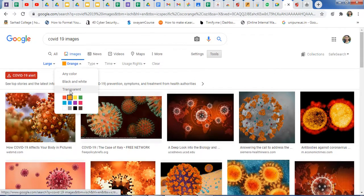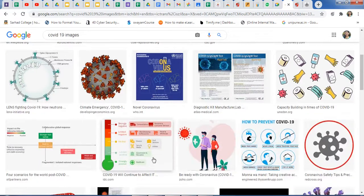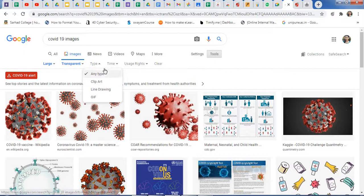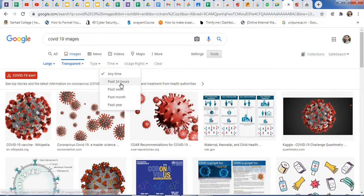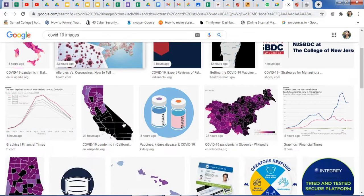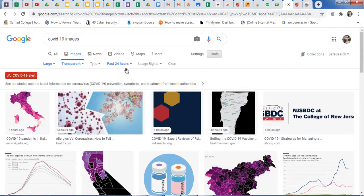If you want transparent images, just click on Transparent Images and you will get only transparent images. In this way you can filter by any size, type, or time. If you want images from the past 24 hours or past week, just click on Past 24 Hours and you will get that filtered data. Here we are using sorting algorithms to sort the data.